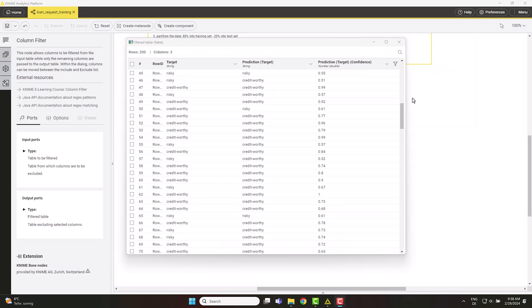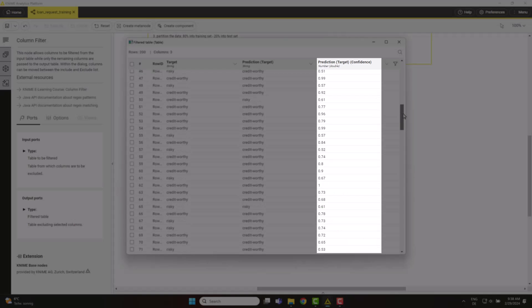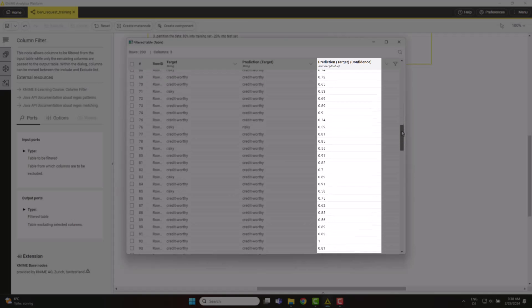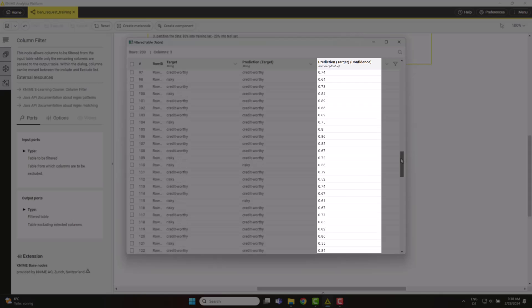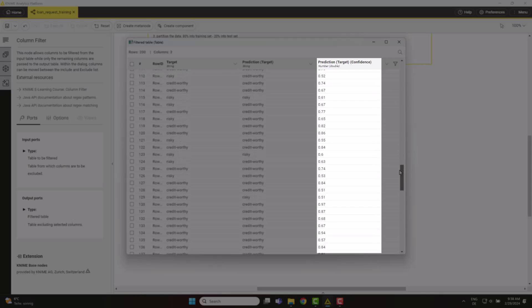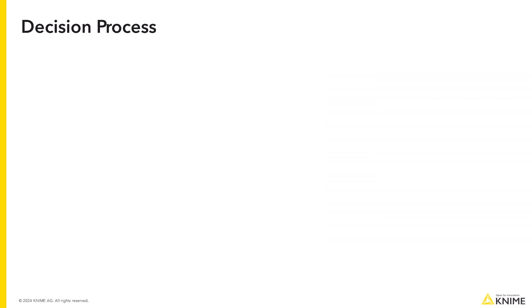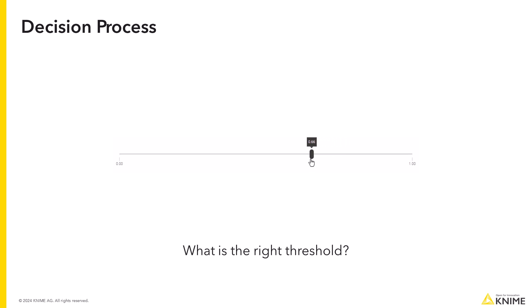Notice that the trained model, in the end, produces the probability of the applicant being loan-worthy. Decisions about granting loans depend on how conservative we are at evaluating this probability. The higher the threshold applied to the probability, the more conservative the decision process.